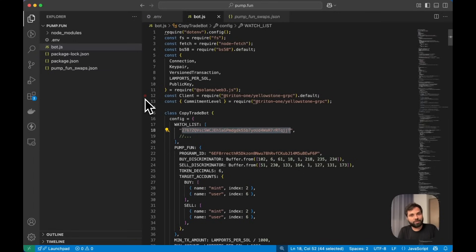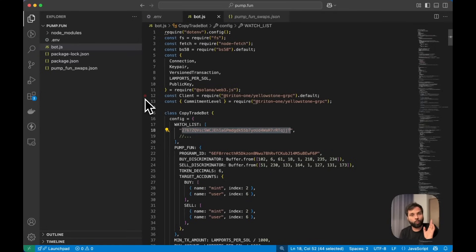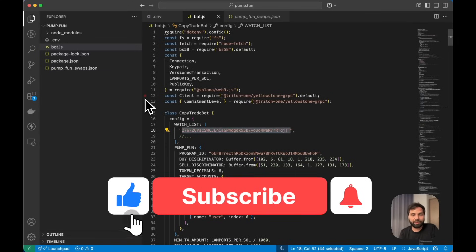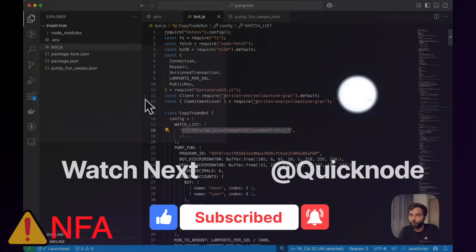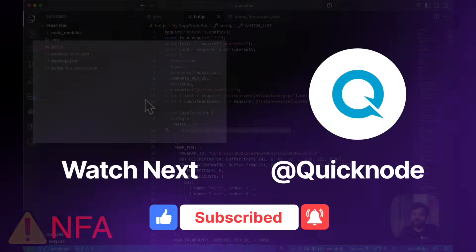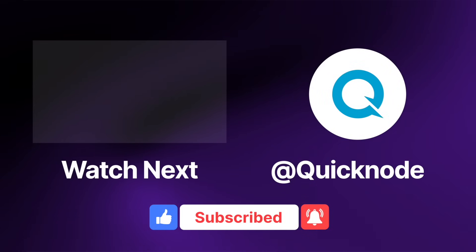Looking at the transaction ID on Solscan, we can confirm we successfully bought this token by monitoring a wallet address — the bot wallet executed the purchase while the watched wallet starting with 2767 which we had on the watchlist was the one being tracked. This is how you can watch any wallet address and automate copy trades. Hopefully you learned something from this video — be very mindful of trading on mainnet, this is for educational purposes only and is not financial advice.